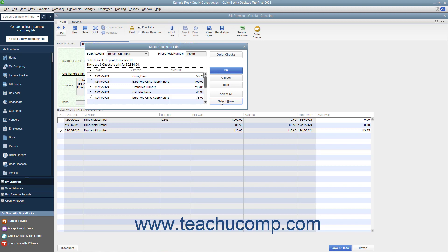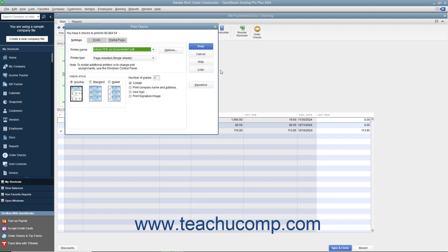Ensure that you have the correct account selected from the Bank Account drop-down. Enter the first check number to assign to the batch into the First Check Number field. After setting the desired options, click OK to open the Print Checks dialog box.